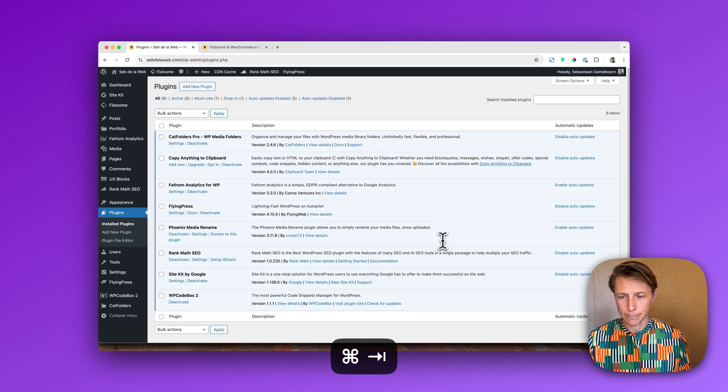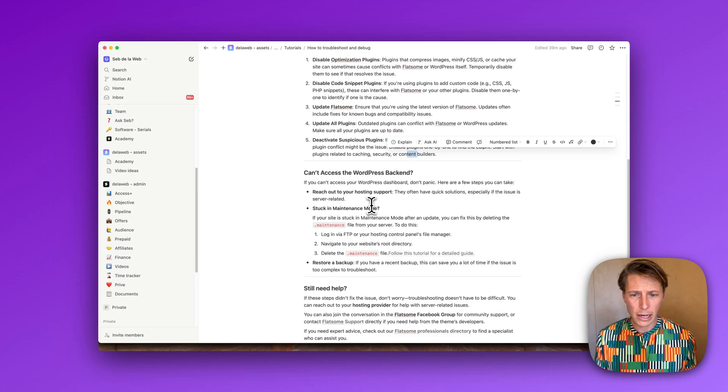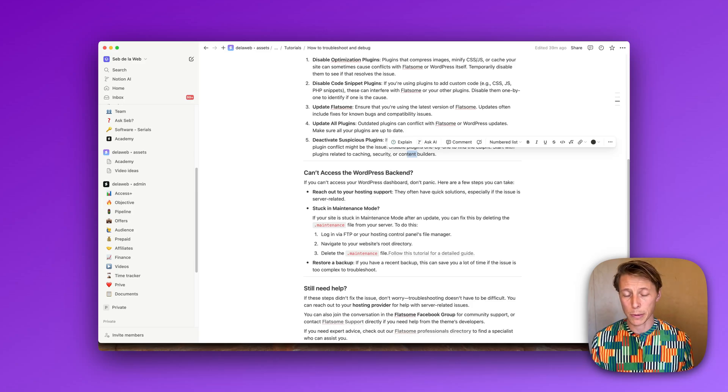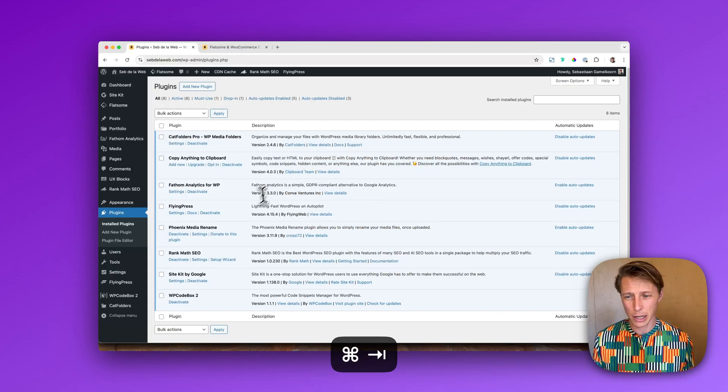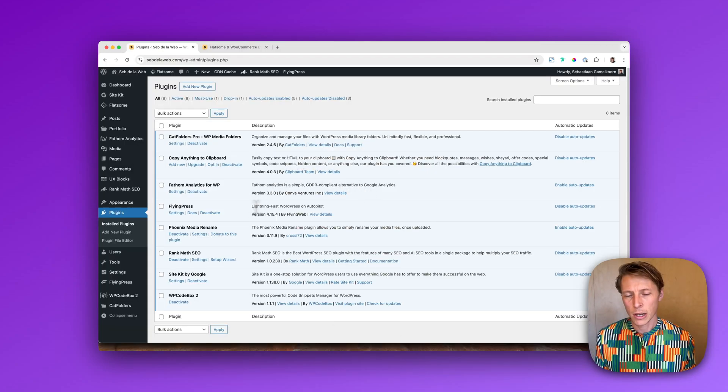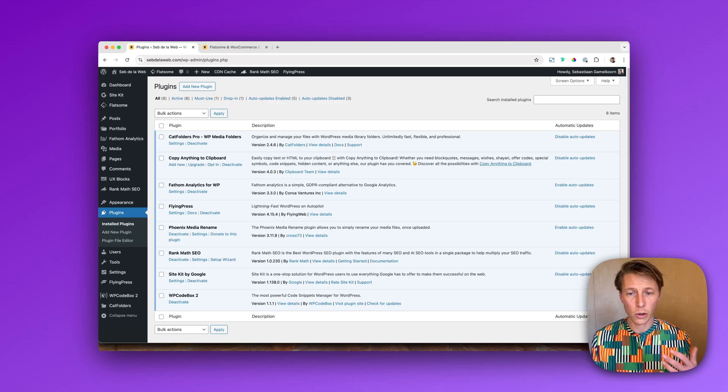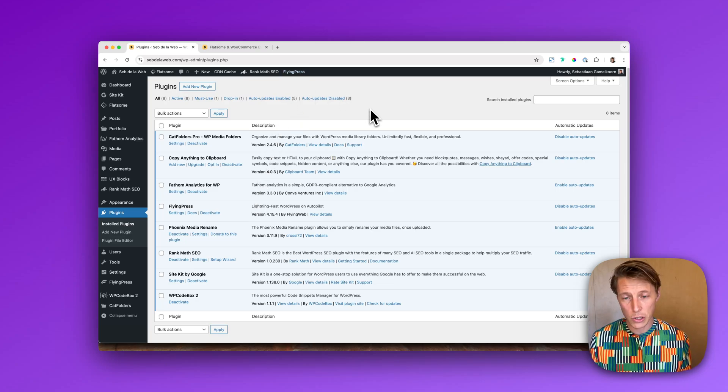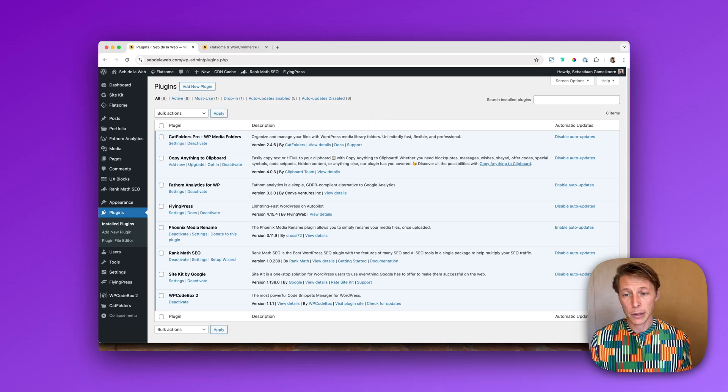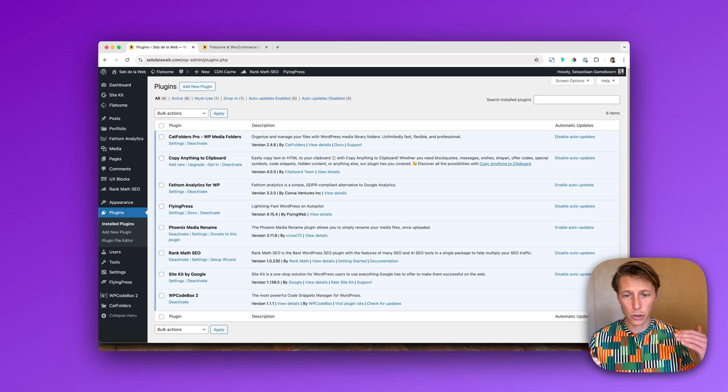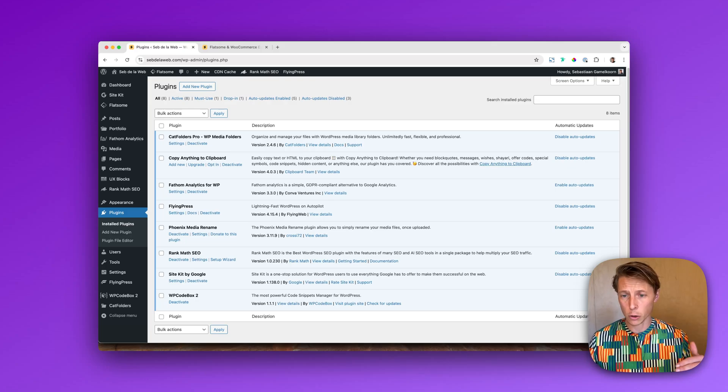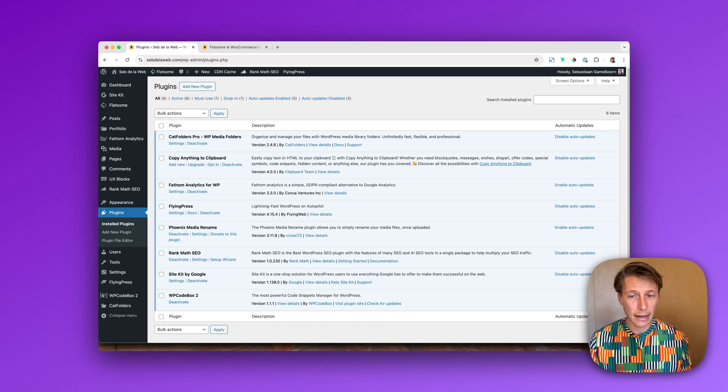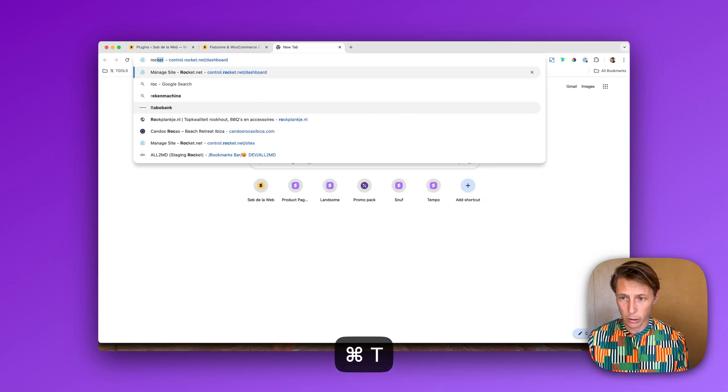So let's say you cannot really access your WordPress backend, then there's not much to do within WordPress. So then I recommend contacting your support company or your hosting company support, because sometimes it's really related to the installation or hosting or PHP versions and then it's much easier just to contact.